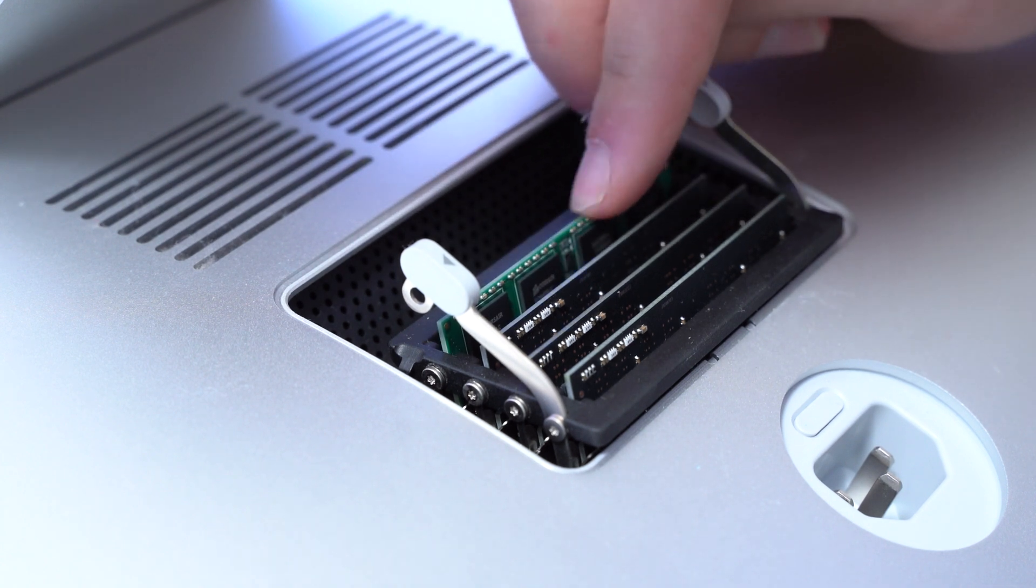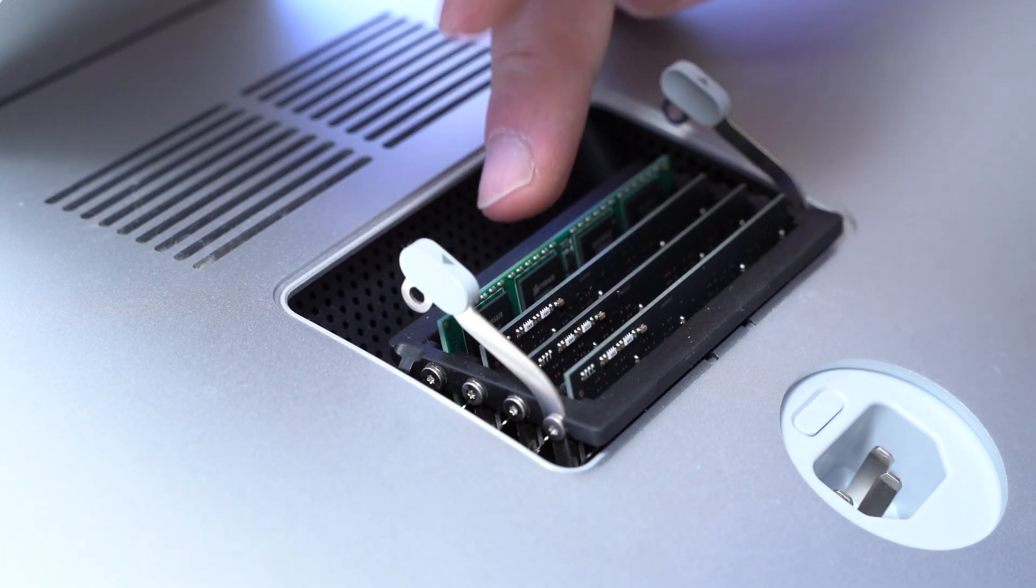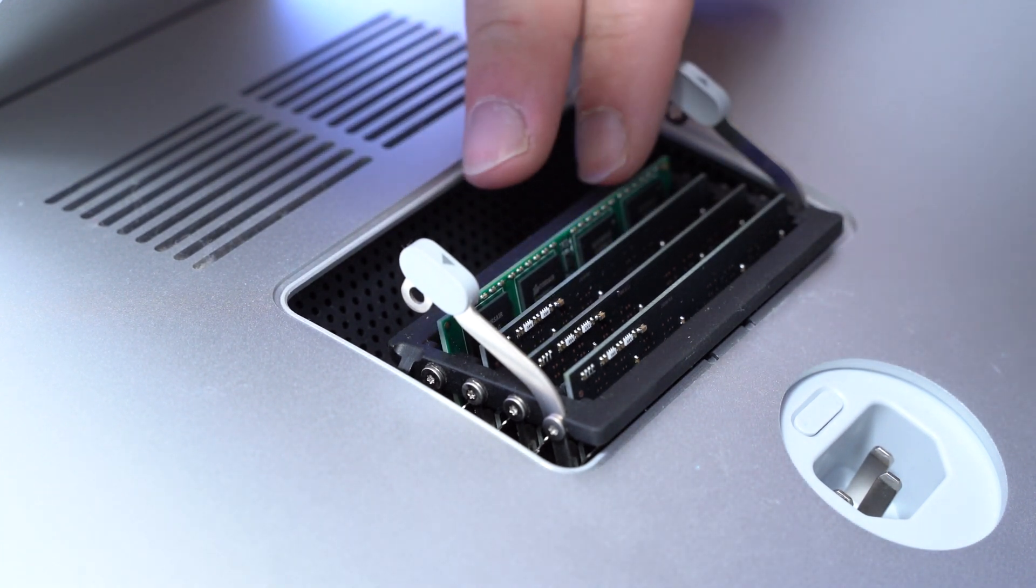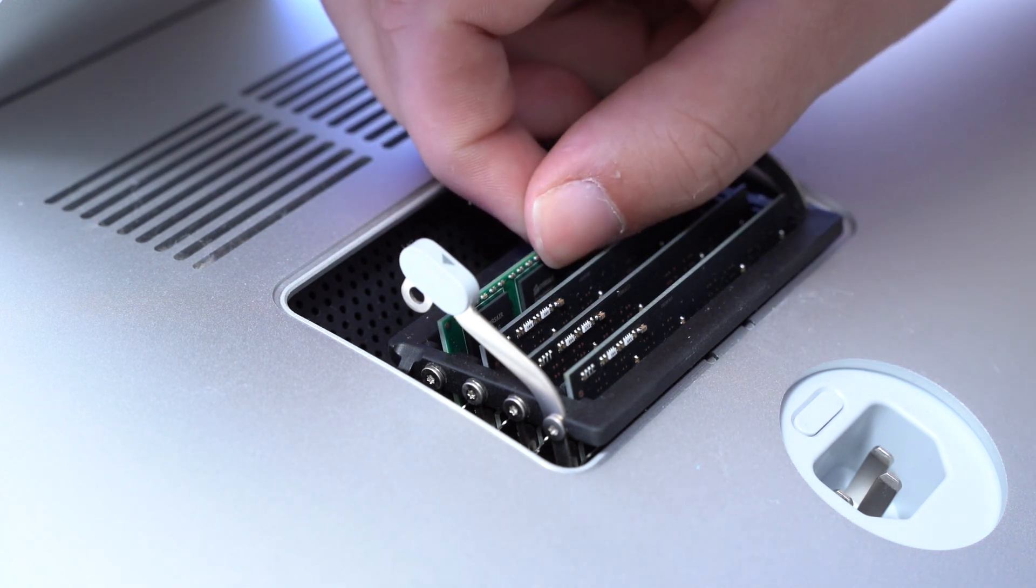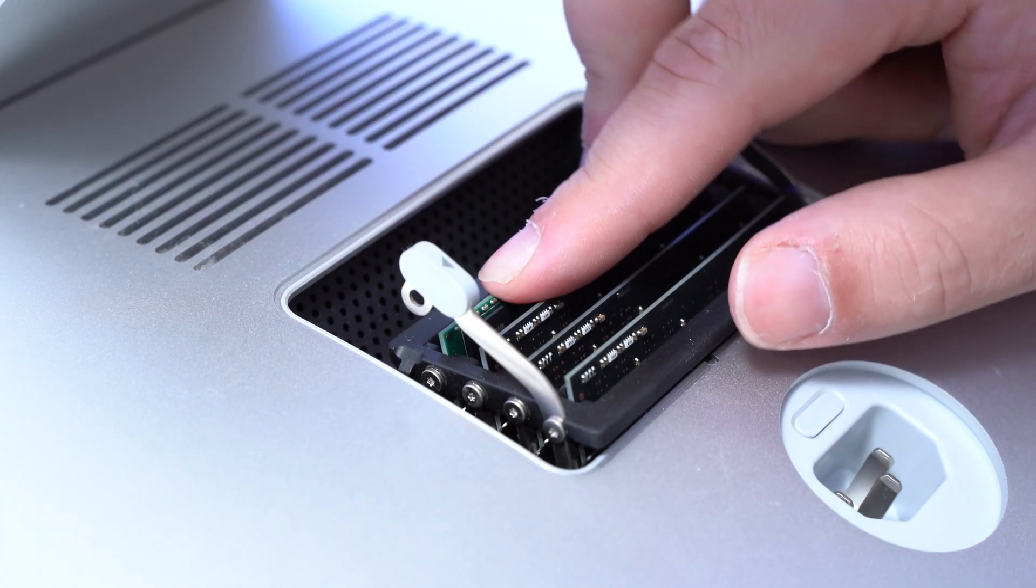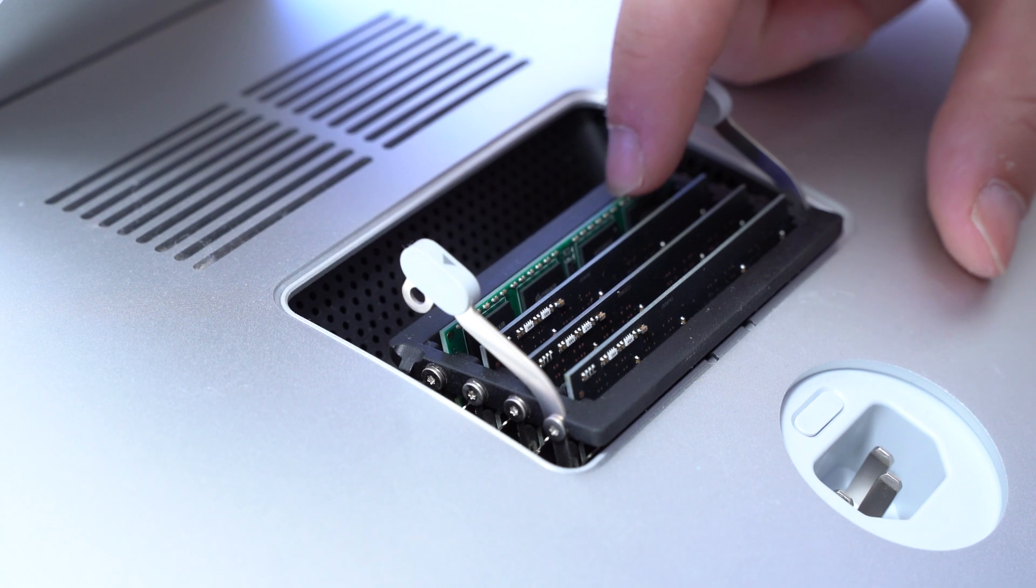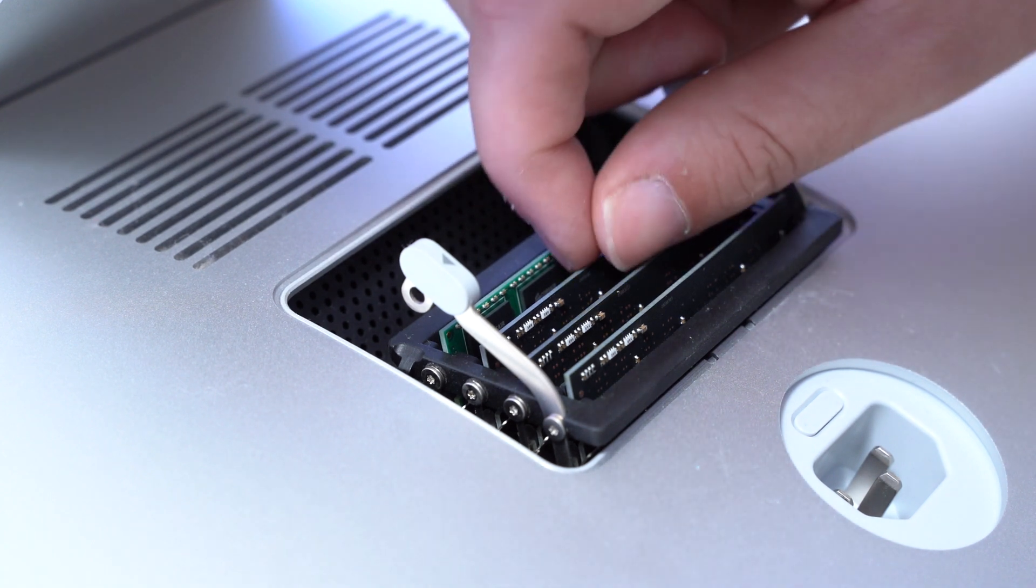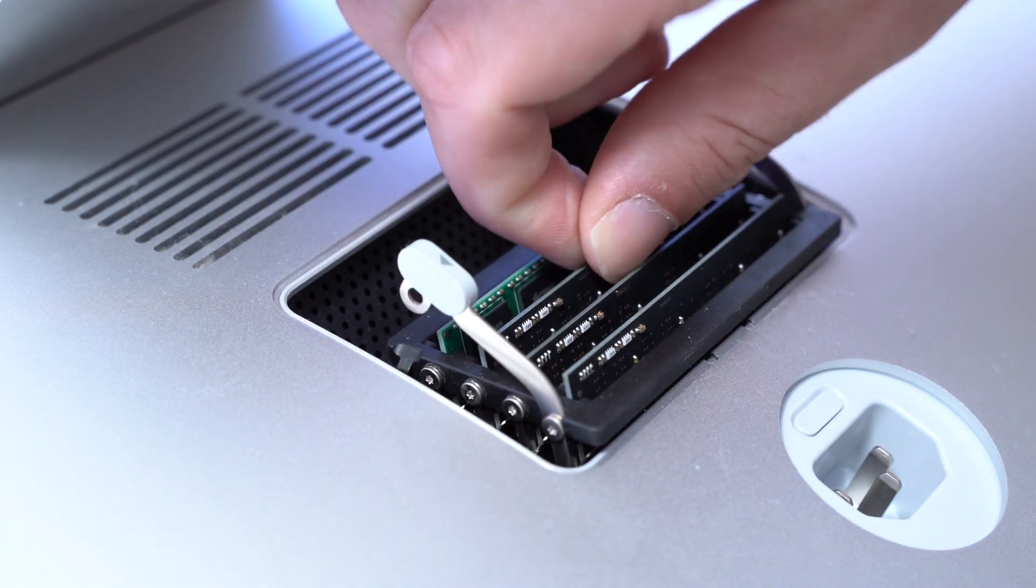In this case on my iMac the shorter side is on the right side. If you have a more recent version it might be different. So make sure to check that you put it in the right way, because otherwise you will damage the RAM as well as the slot.